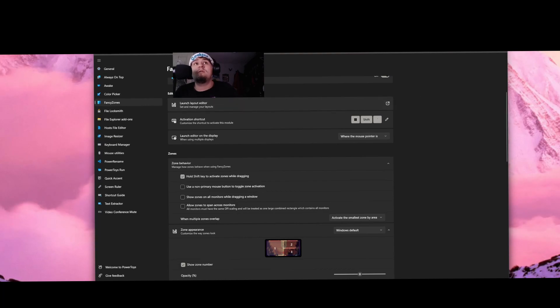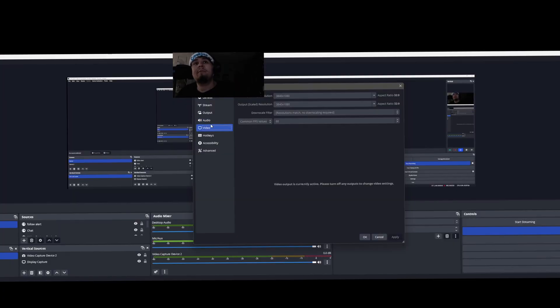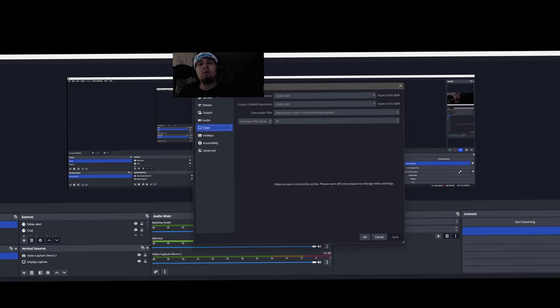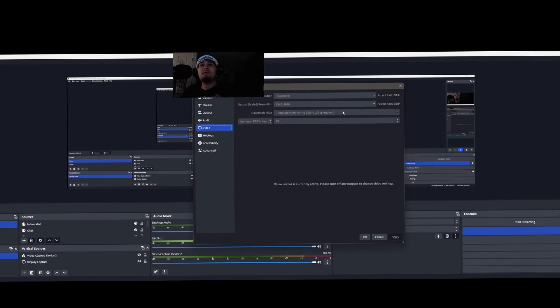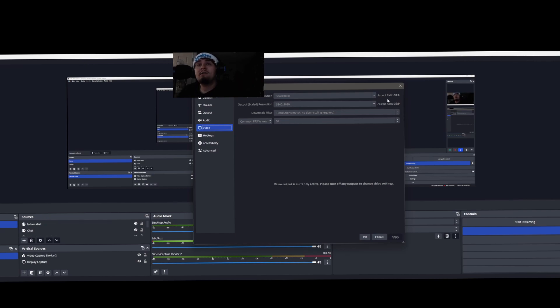In the video tab on OBS, you can choose your base canvas resolution which is the size of your monitor you're already running, and then output scaled resolution is what you're going to be filming. You're going to want to put this at 1920 by 1080, a 16 by 9 aspect ratio. I also had to turn down my base canvas resolution to 1920 by 1080 because it won't downscale for some reason.